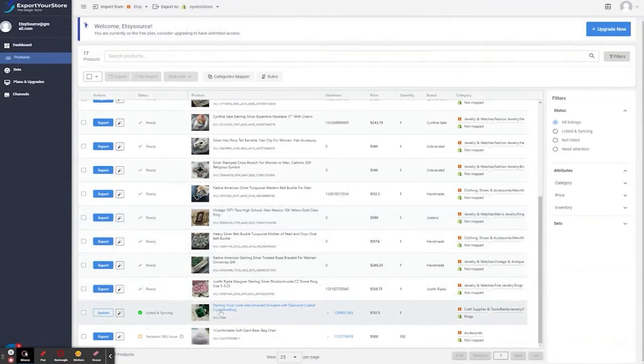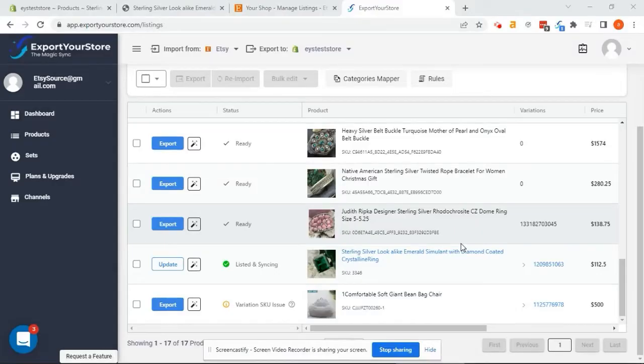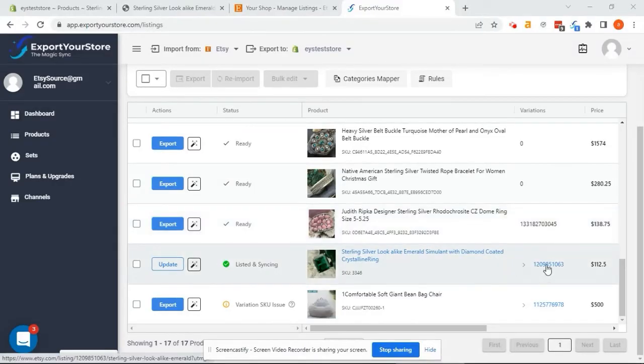Okay, the product is now listed to Shopify, and I'm excited to see how this looks. I want to compare the products. So, I click on the Etsy product for a quick review.